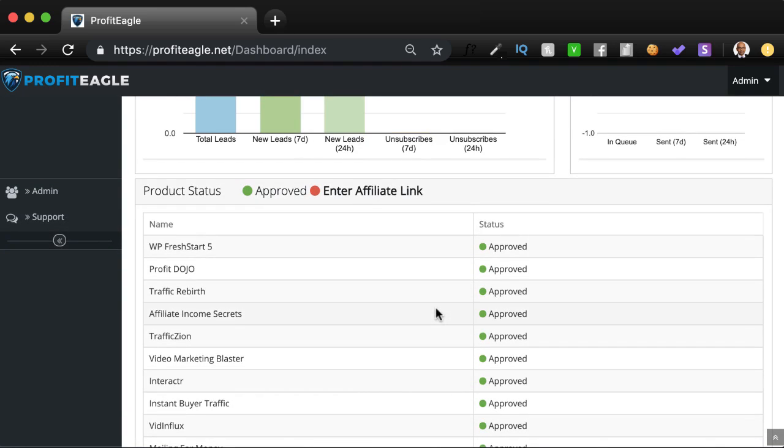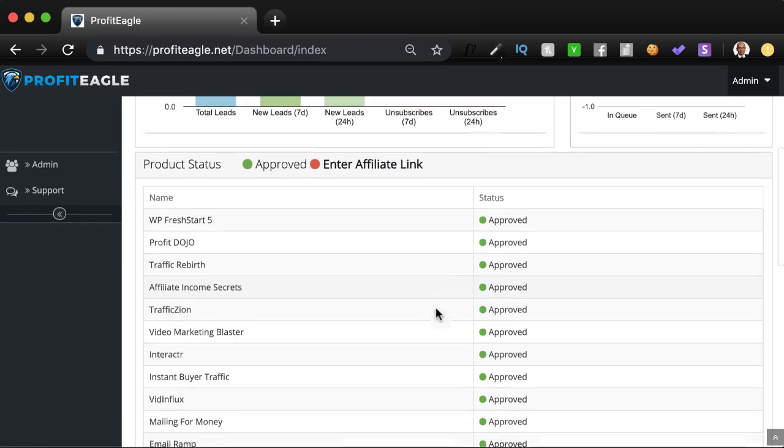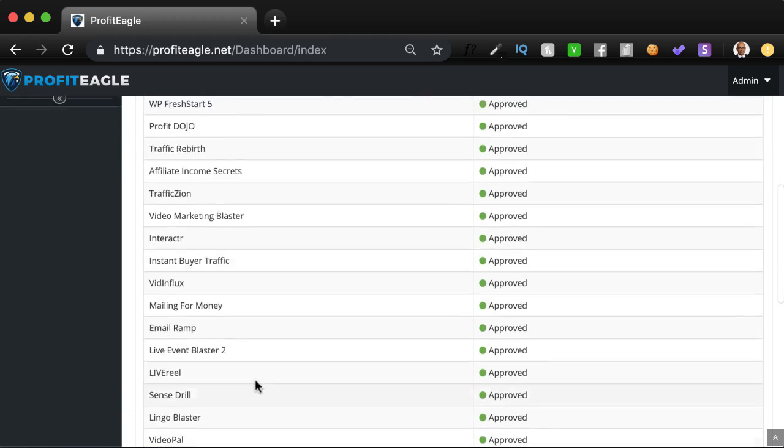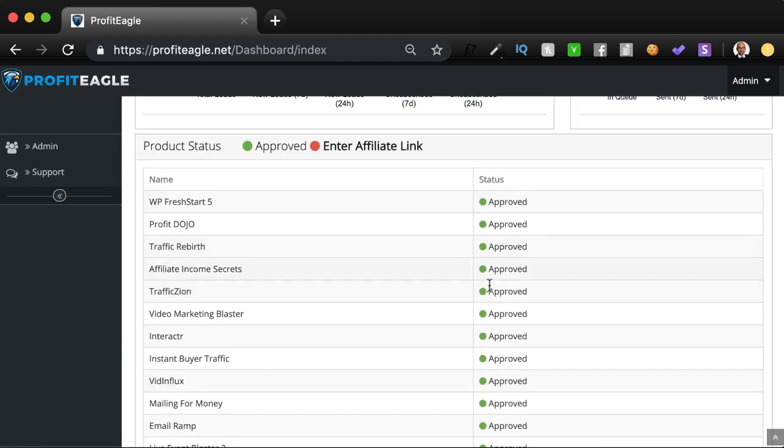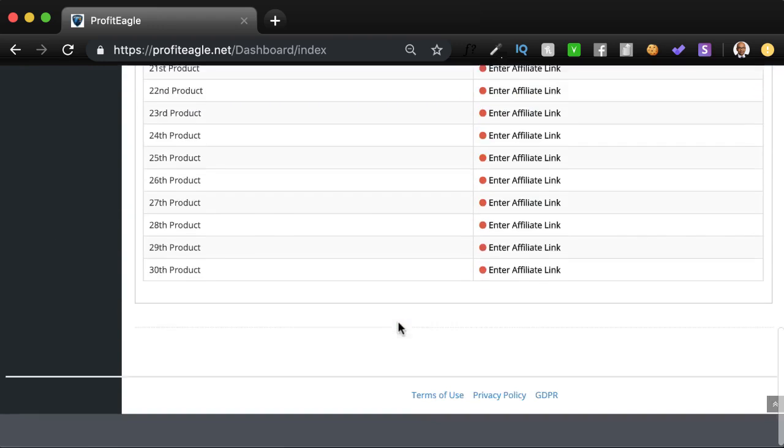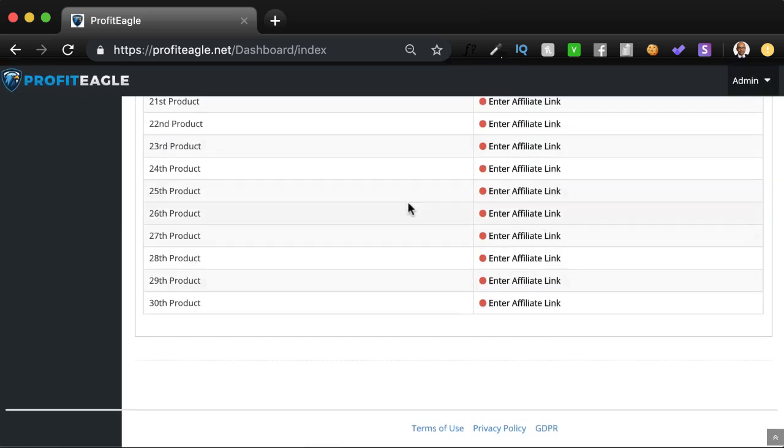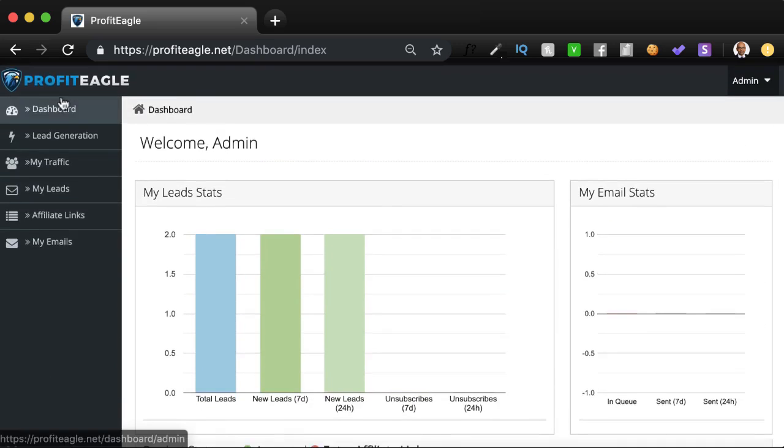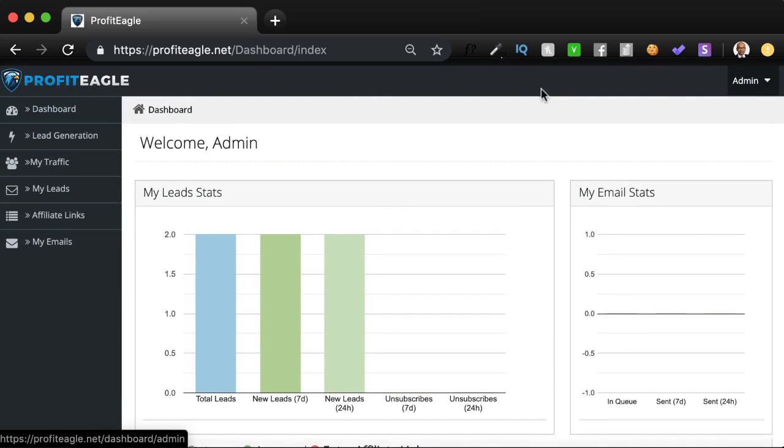And the cool thing is, as you know, this allows you to gather emails but also monetize your list with the products that we give you and the swipes. So you'll see all the products over here. If you've plugged in your affiliate link, it'll show up as green. If you haven't, it'll show up as red. So that's the dashboard.